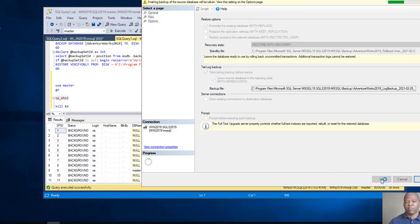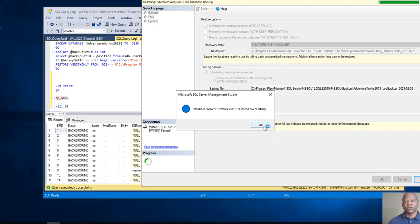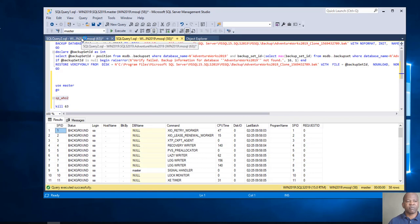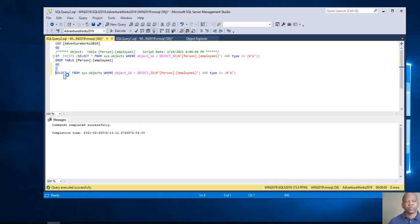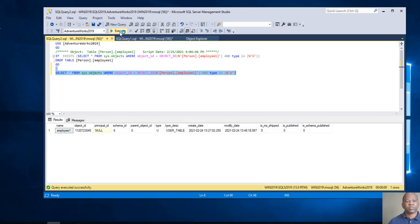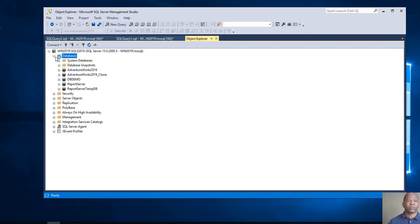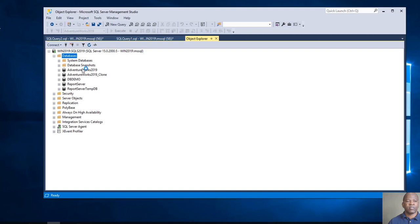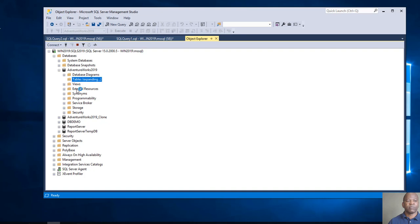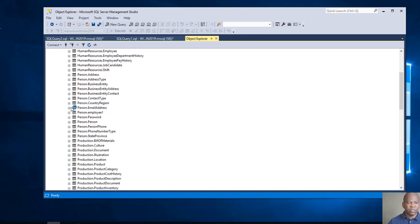I execute the restore. We can check — select from the table. You see, now the table is restored. I dropped it earlier and now it's back. We can check here — refresh. Go to the database, Tables, PersonEmployee. Table is restored. Very simple.